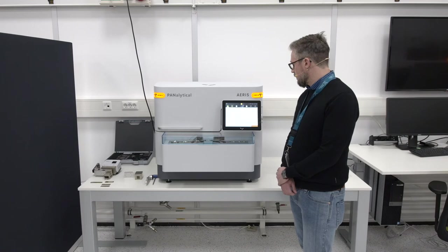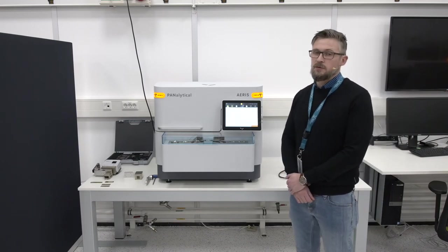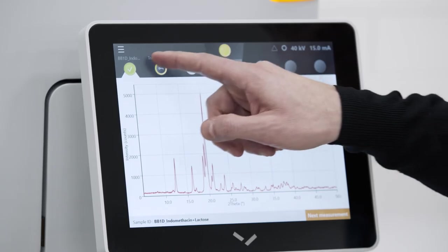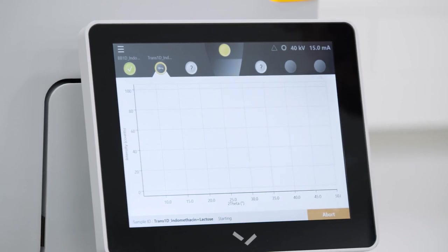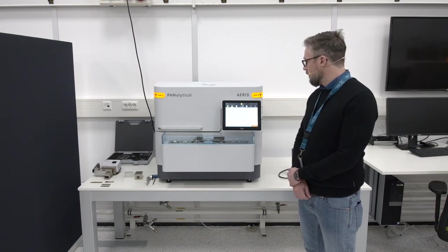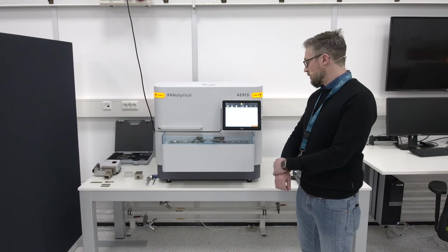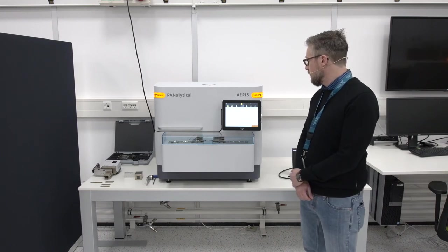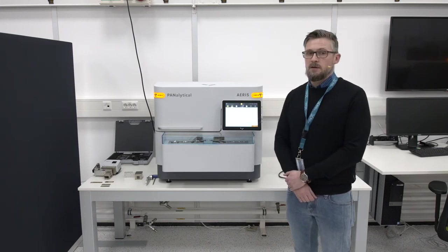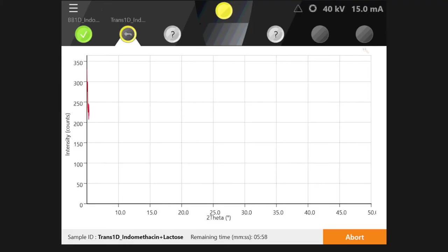The transmission data is collected as a pure 2-theta scan, similar to grazing incidence measurements. I'll switch to the second sample position to see the data being built up. We are transmitting through the sample, which is why this application is called transmission diffraction. This allows us to prepare very small amounts of sample and very thin samples, reducing the transparency effect.